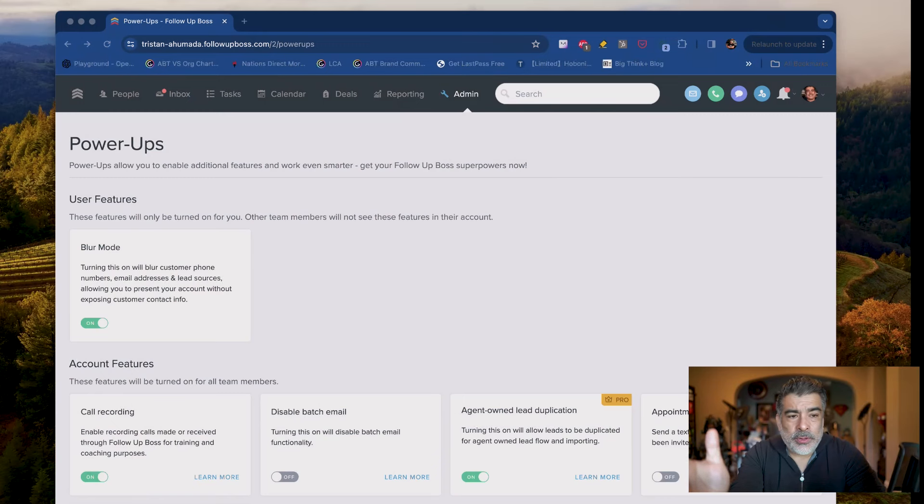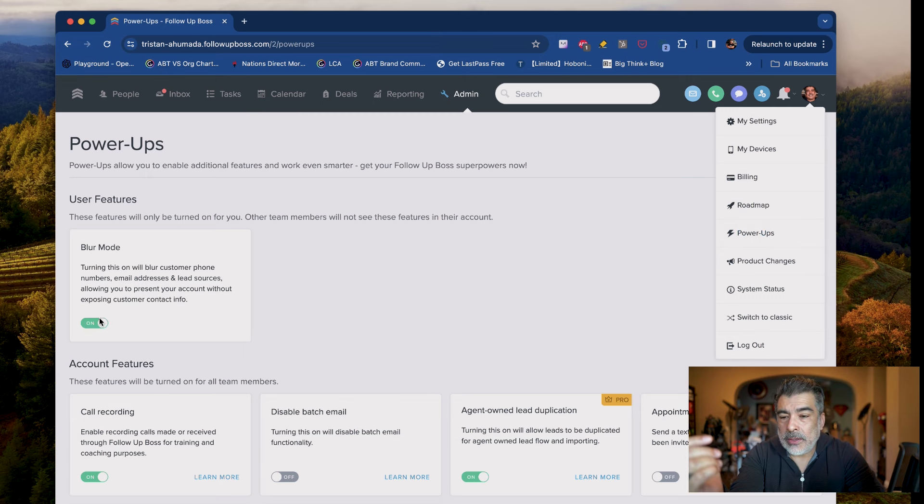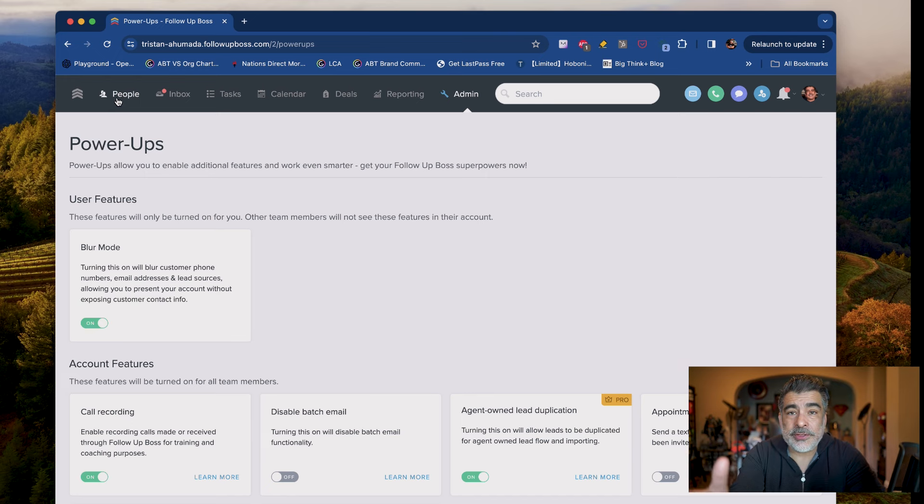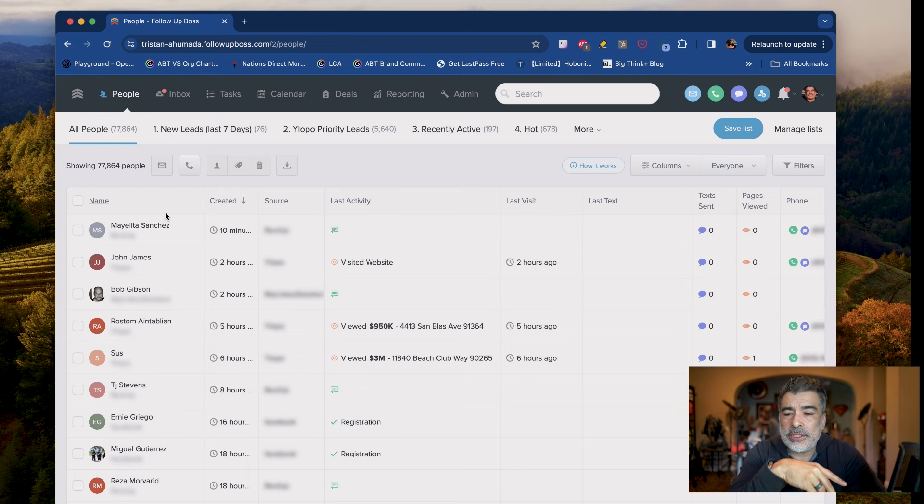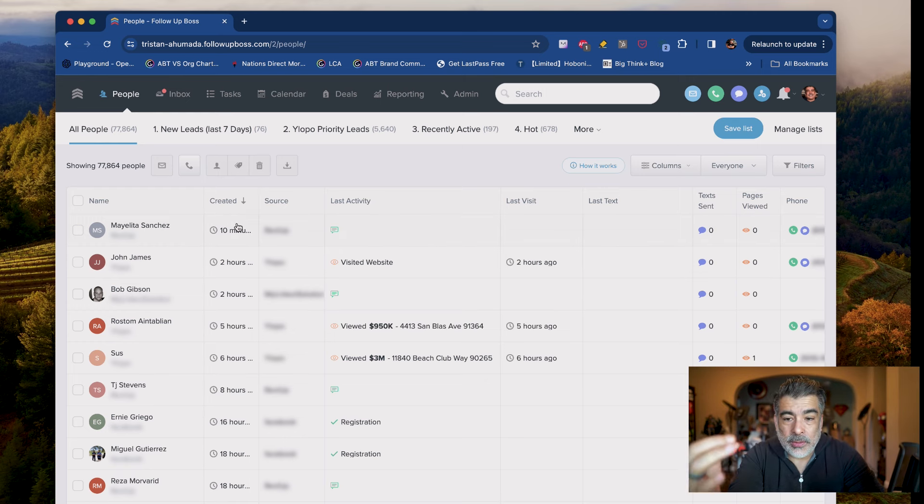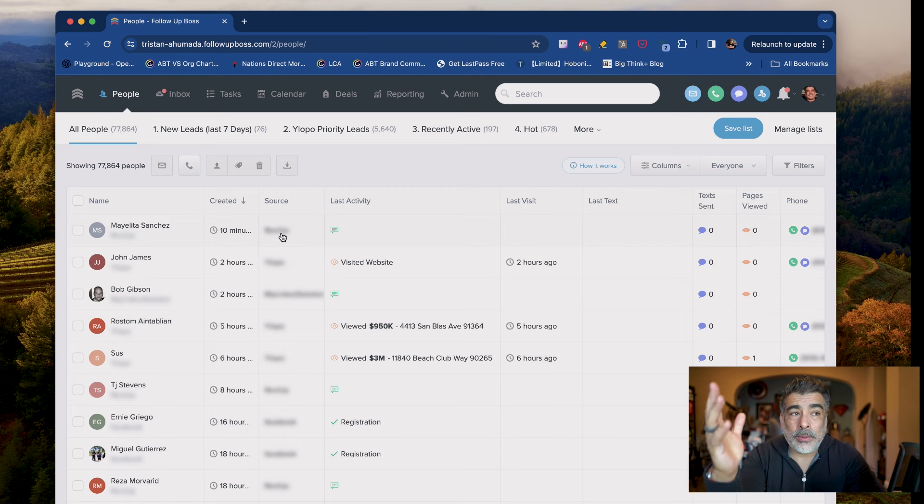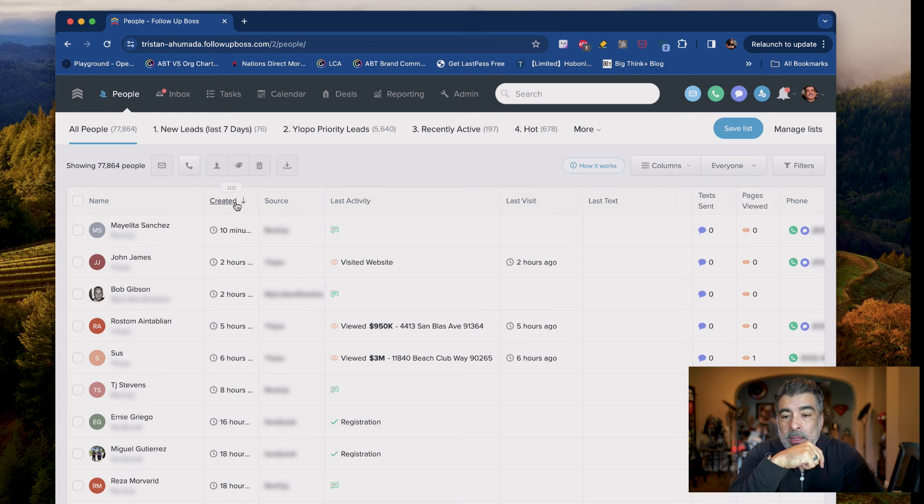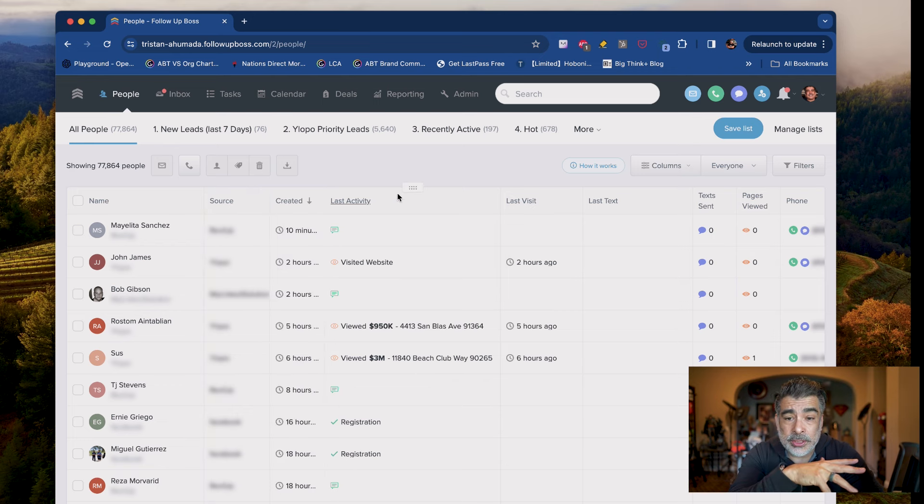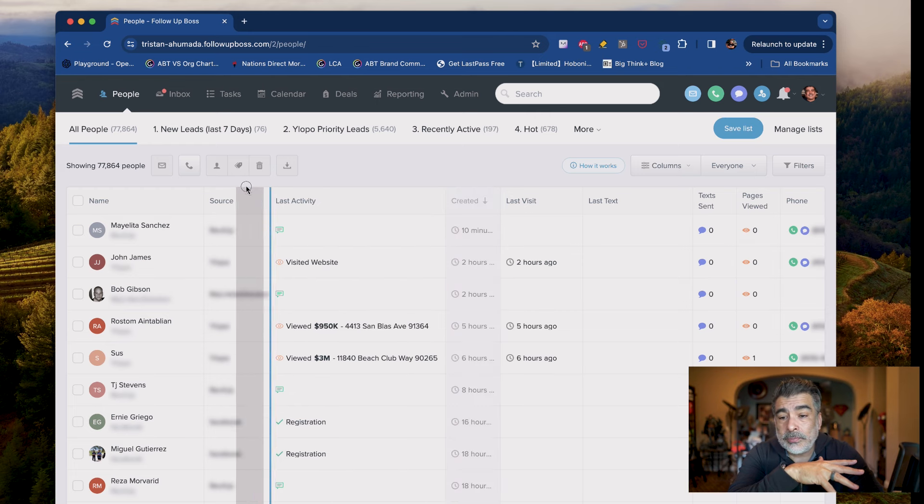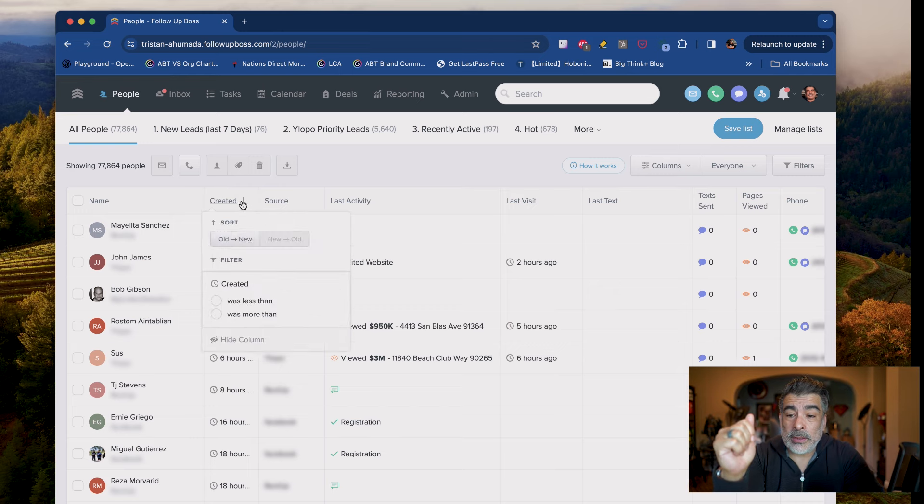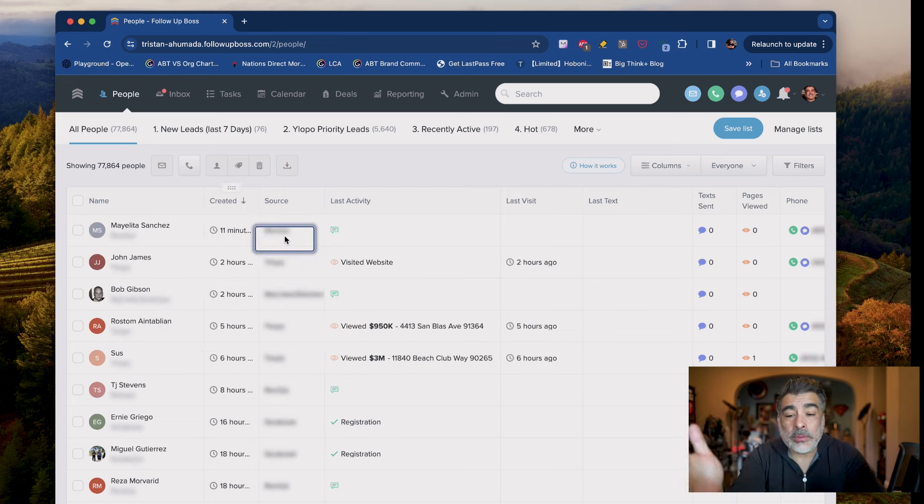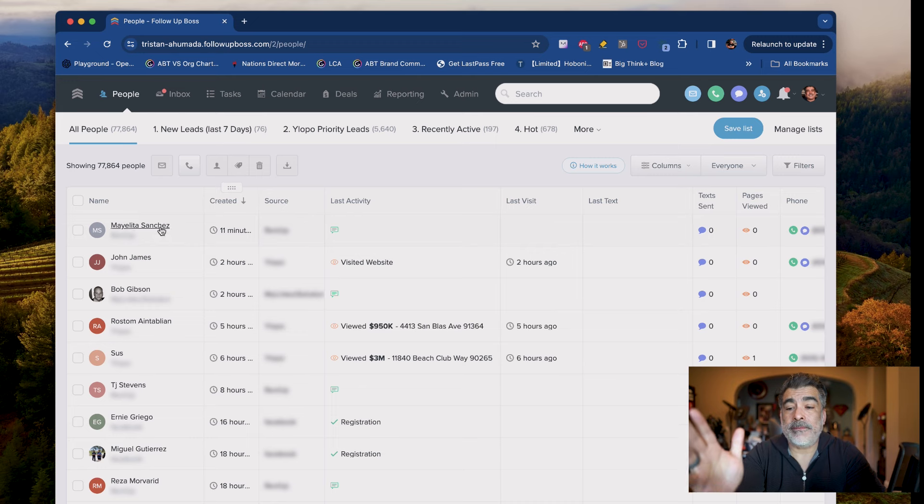We're going to go to power-ups first. Go to profile. If you have Follow-Up Boss, profile, power-ups, and then we have blur mode on. That means when we turn it on, you won't be able to see the client's phone numbers or emails. It's a pretty cool feature they've got. So let's go to people. The very first thing we go to is, if it's not set up here, is when was this incoming lead created? And then the source. Because we want to make sure that it is an online lead, whether it's RevelUp or YLOPO or our own Facebook lead ads that we create. We want to go to created. If this isn't here, I would recommend that you just move it, right, wherever you have it. Bring it over here. Created goes there. And then you can do old to new. But no, we want new to old.